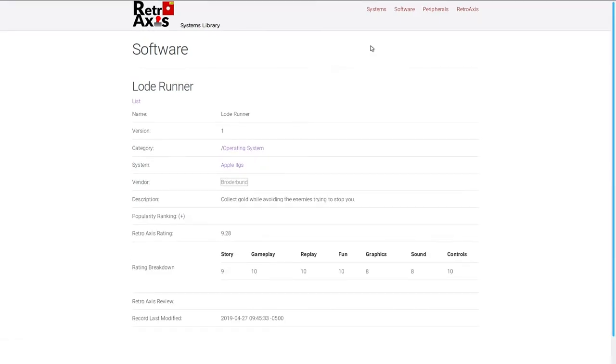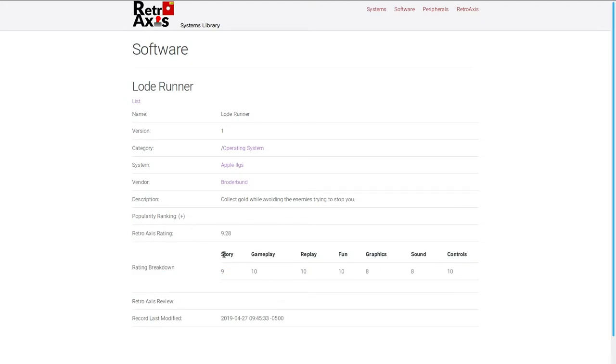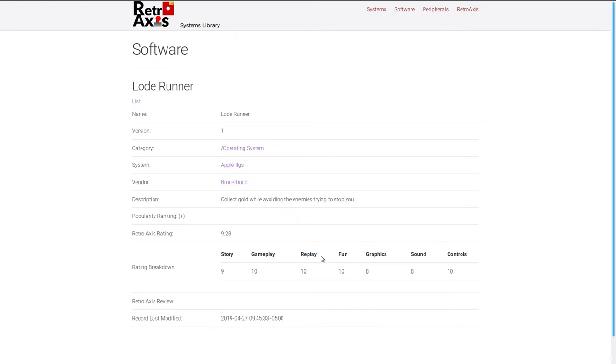But one of the things I'm getting pretty excited about here in particular is this retro access rating system. And what I'm going to be doing is I start looking at games and software, particularly games. I want to rate them based on their storyline, their gameplay. How, what's the replayability of this game? Is this something I would come back to and play again? How much fun was this particular game?